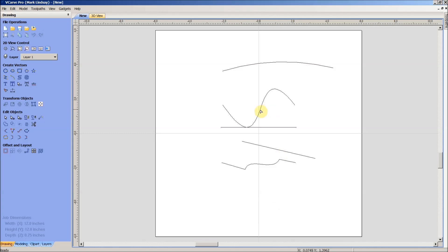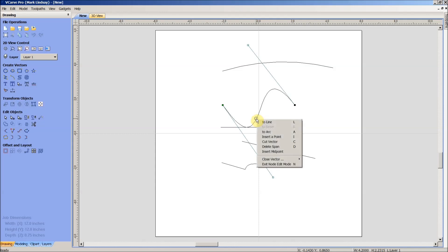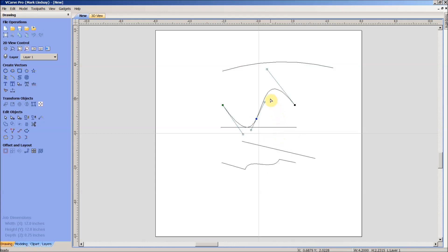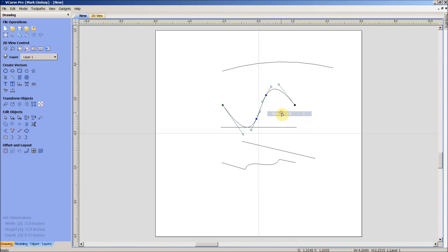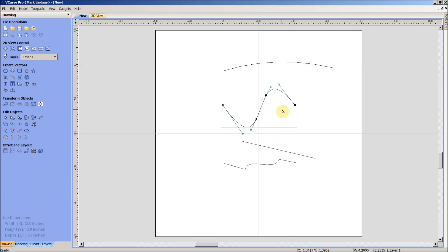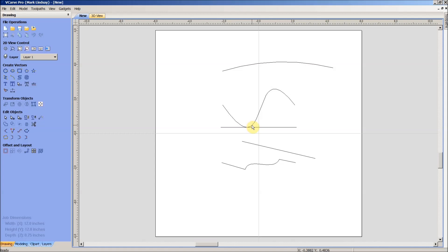By the same token, I could come along to this vector, come down to about here, insert a point, come down here, insert a point, and convert this segment to a straight line. Now this is a separate curve, this is a separate straight line, this is a separate curve, but right-click to get out of node editing, it's still all one single vector.